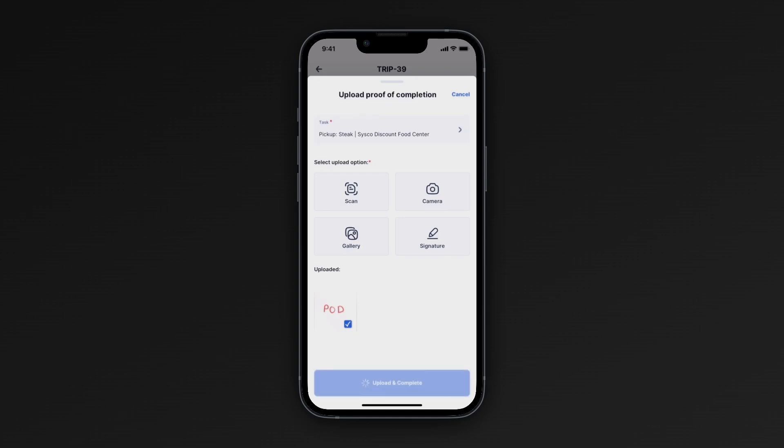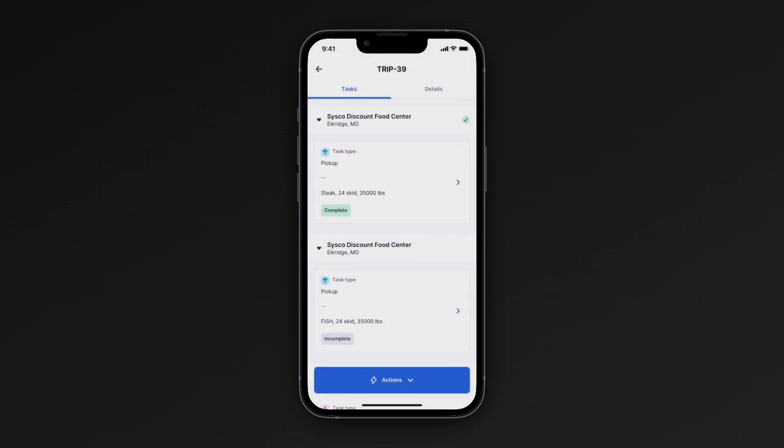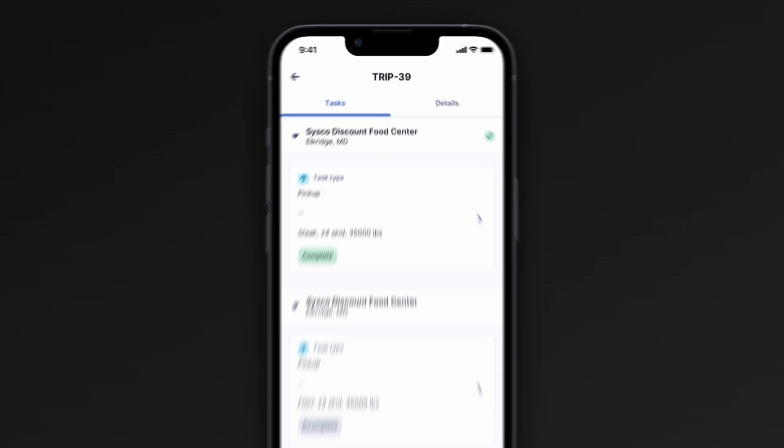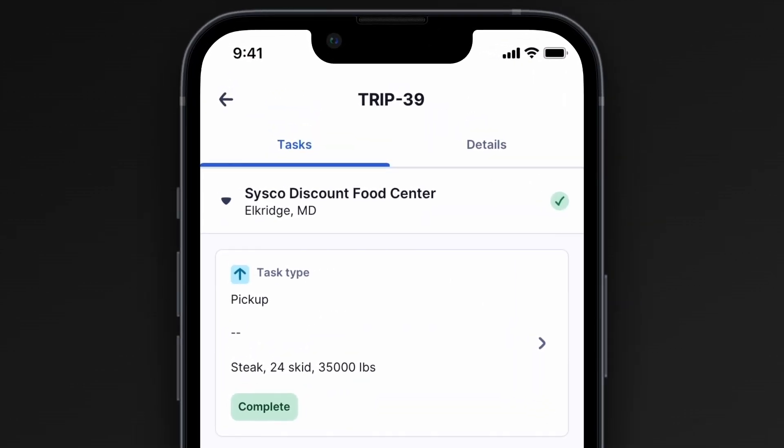After uploading, a checkmark box will appear next to the task confirming its completion, and your team will be notified automatically.